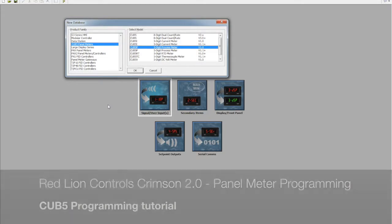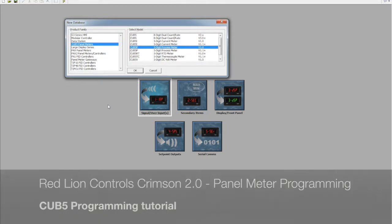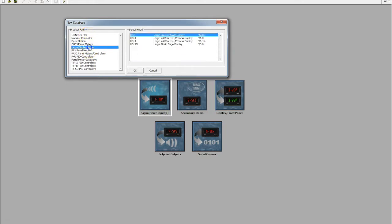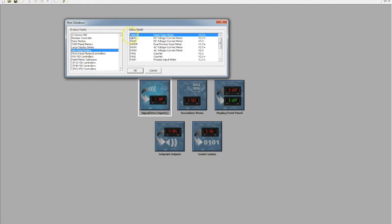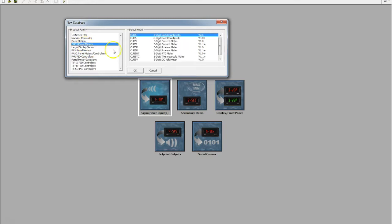Hello and welcome to this tutorial on programming Red Lion's range of indicators and PID controllers utilizing Crimson 2. Today we'll focus on the Cub5P, but if we have a look through the list outside of our older series touch screens, we can also program our larger displays, the LD series, our PAX indicators, and our PAX 2 indicators as well. So today we'll look at the Cub5 and specifically the Cub5P.